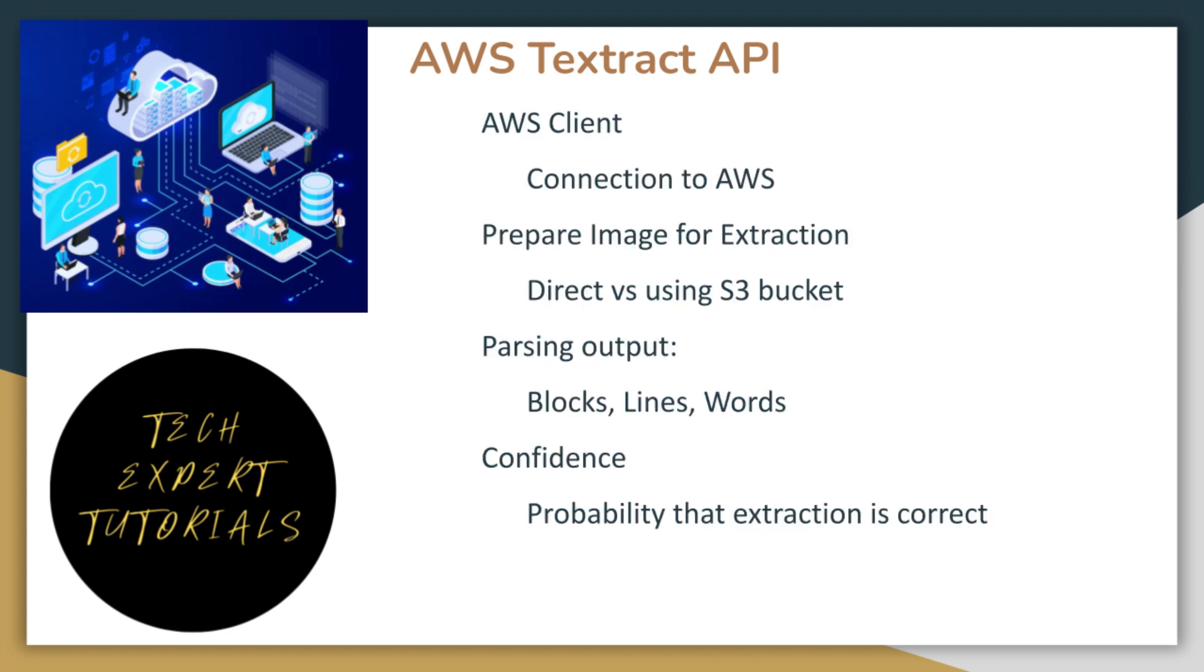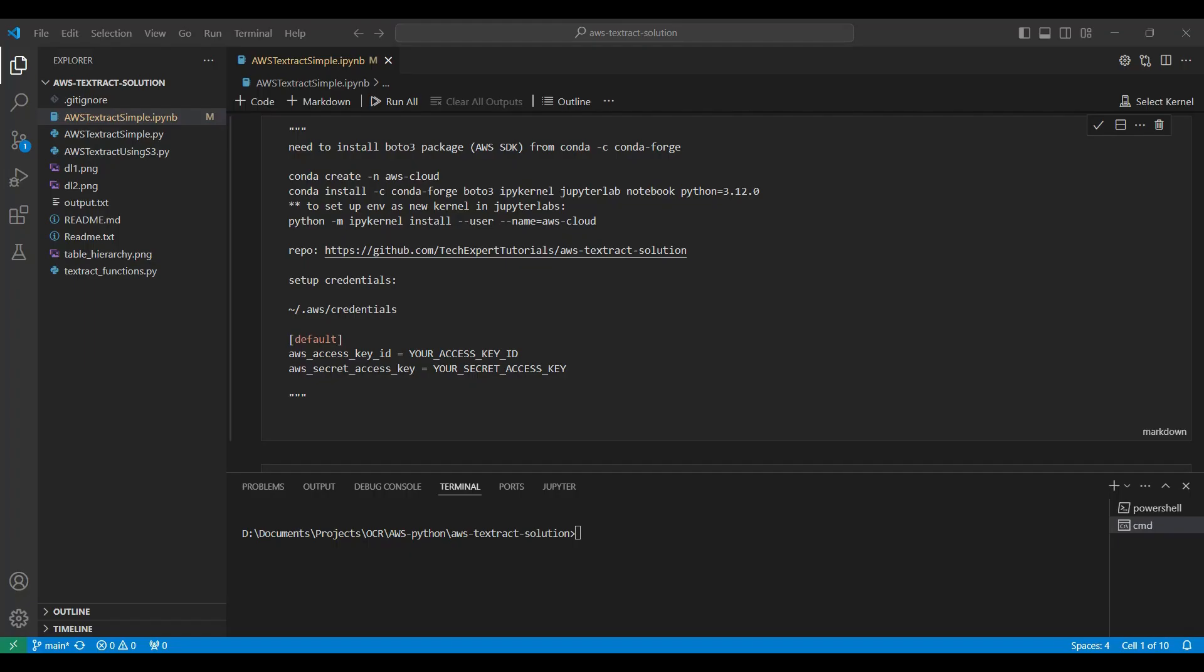We will cover the basics on how to connect to AWS for API communication, also how to prepare and send your image to AWS, and details on the output from the API, especially considering the confidence level in the output.